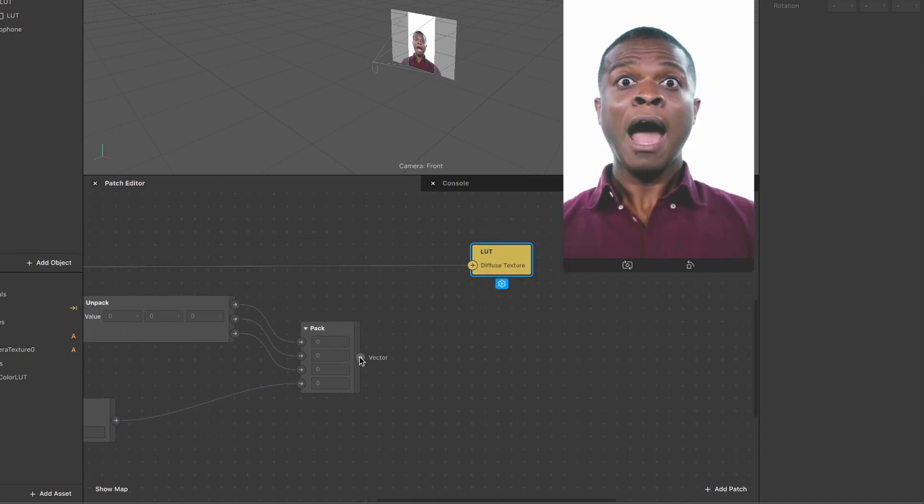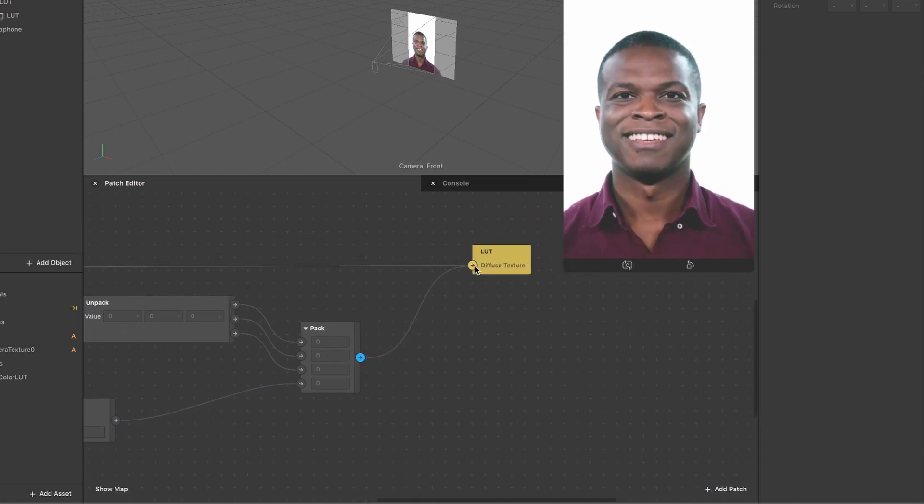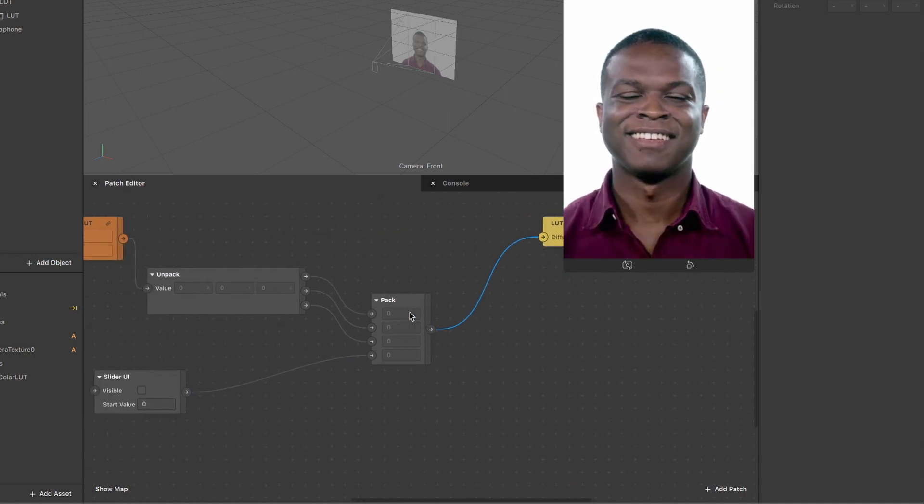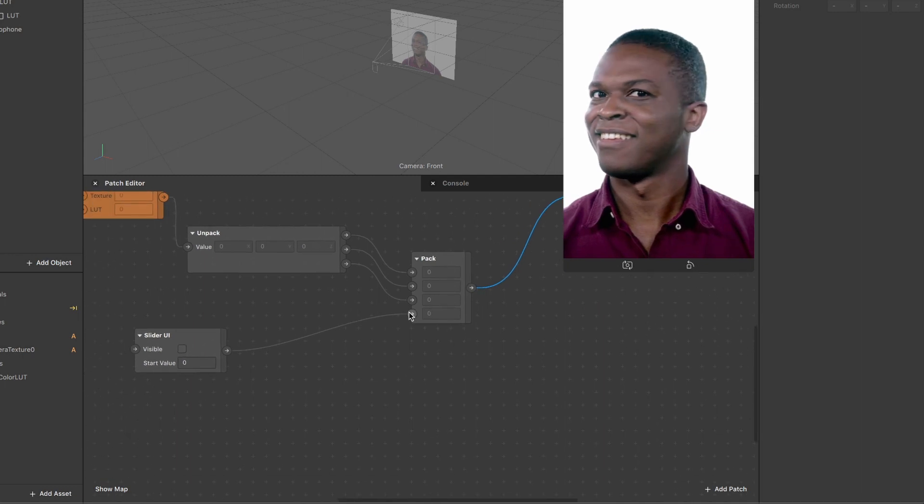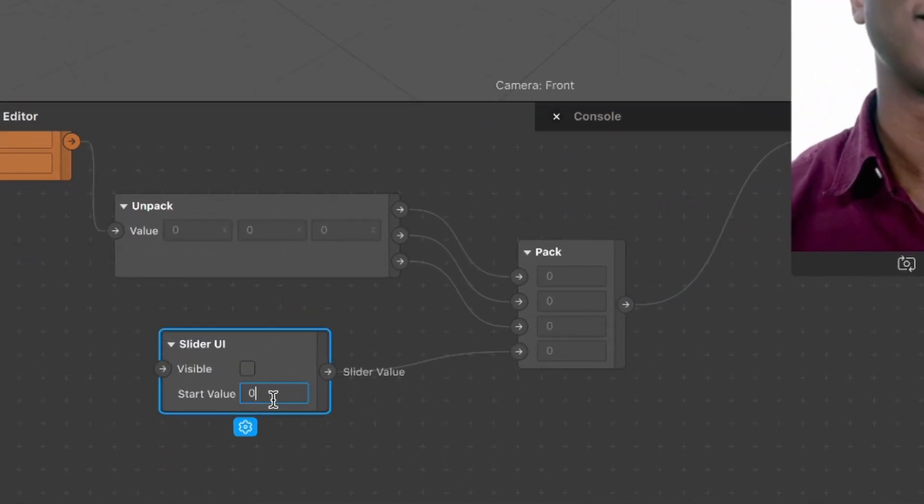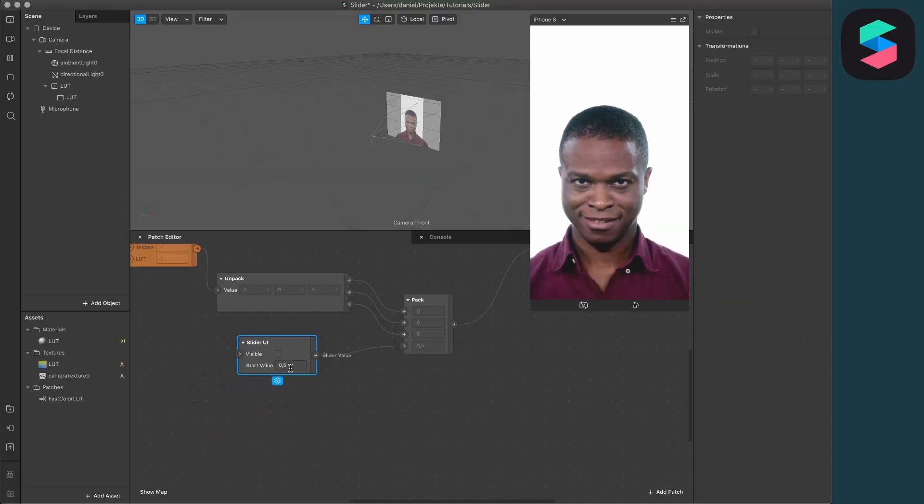When you wire this up with the LUT, you will see that nothing changes here. But when you change the start value here from 0 to 0.5,